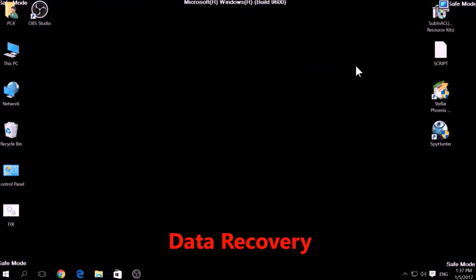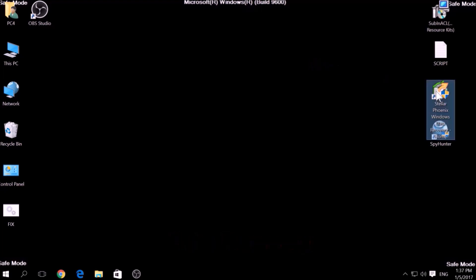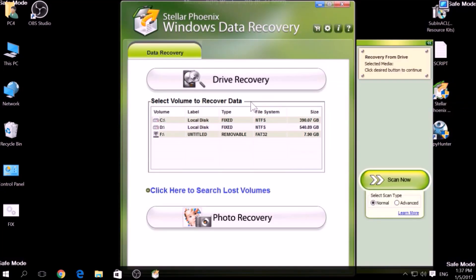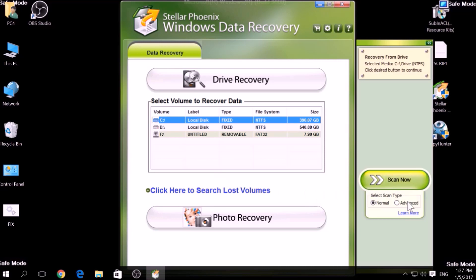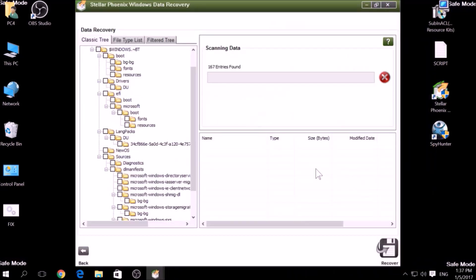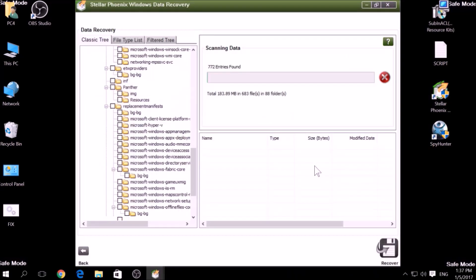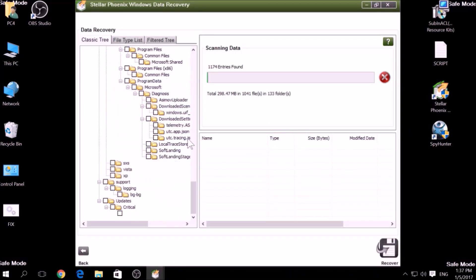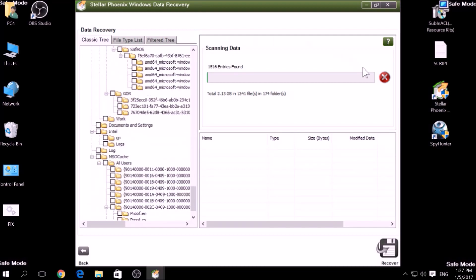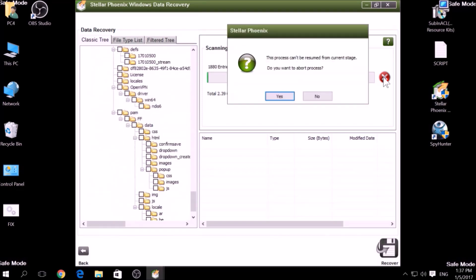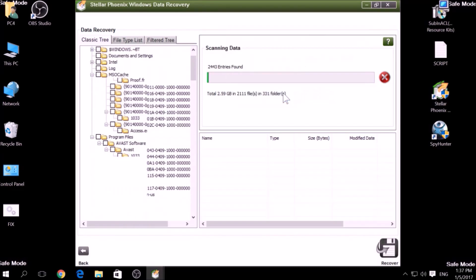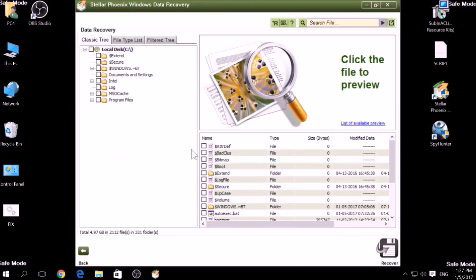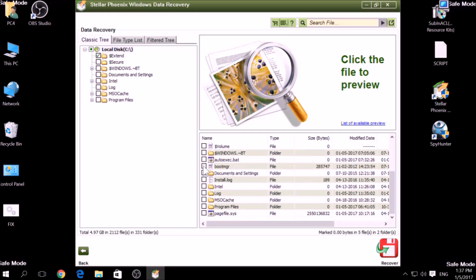One alternative method is to use data recovery programs to scan your hard drive sectors. There are many data recovery programs out there, and they all work in the same principle. First, scanning your drive sectors for missing files. Then, compiling those missing files to restore them.